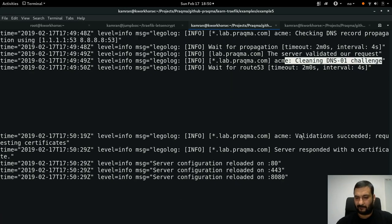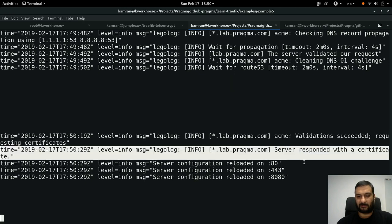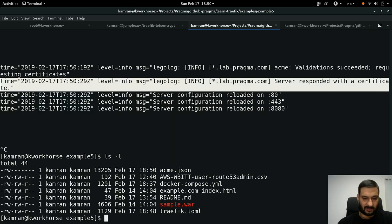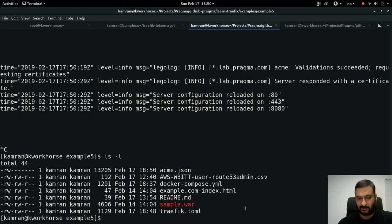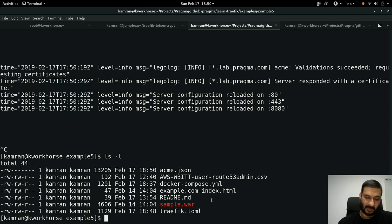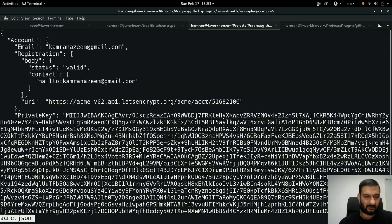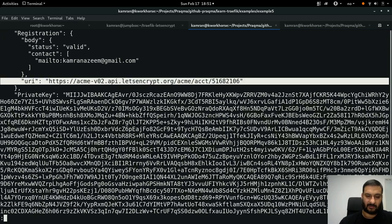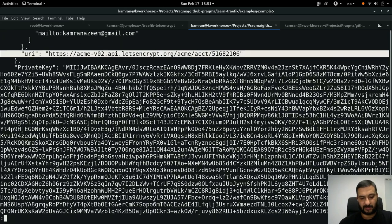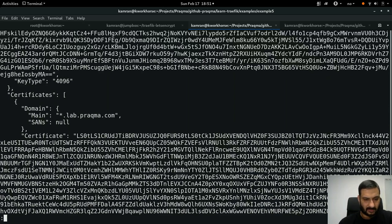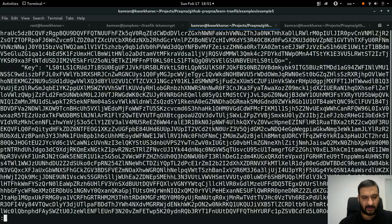Validation succeeded - requesting certificates - and the server has responded with a certificate. I list the directory and see acme.json at 13 kilobytes created just now. Checking the file: it's using the production system, has a private key, and the certificate section shows a wildcard certificate for star.lab.tragma.com.